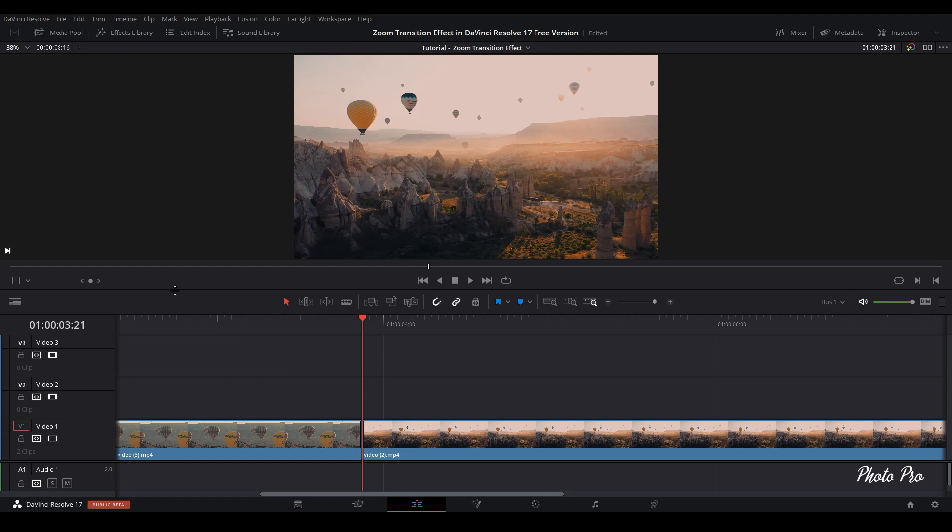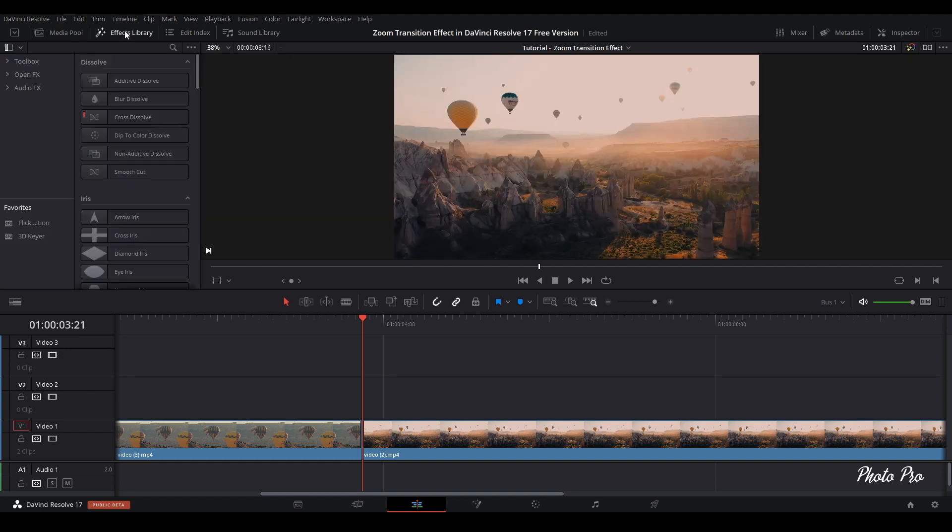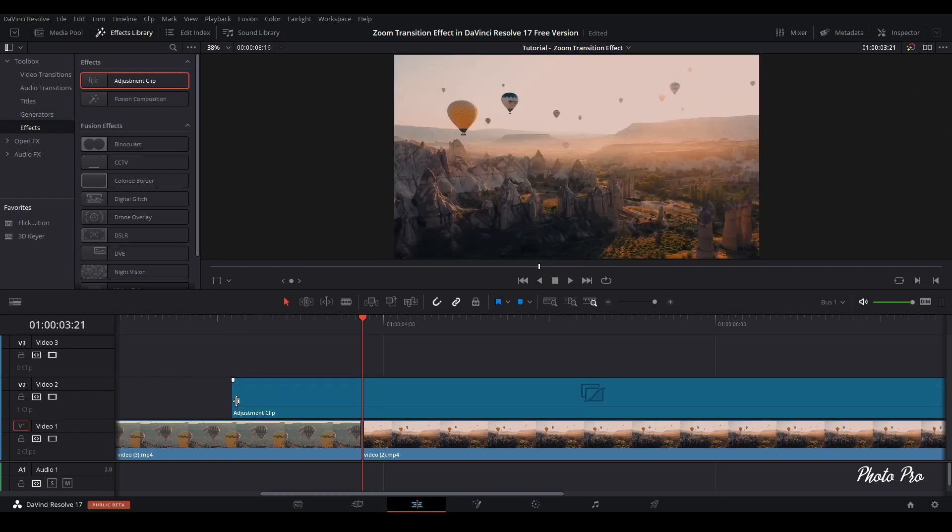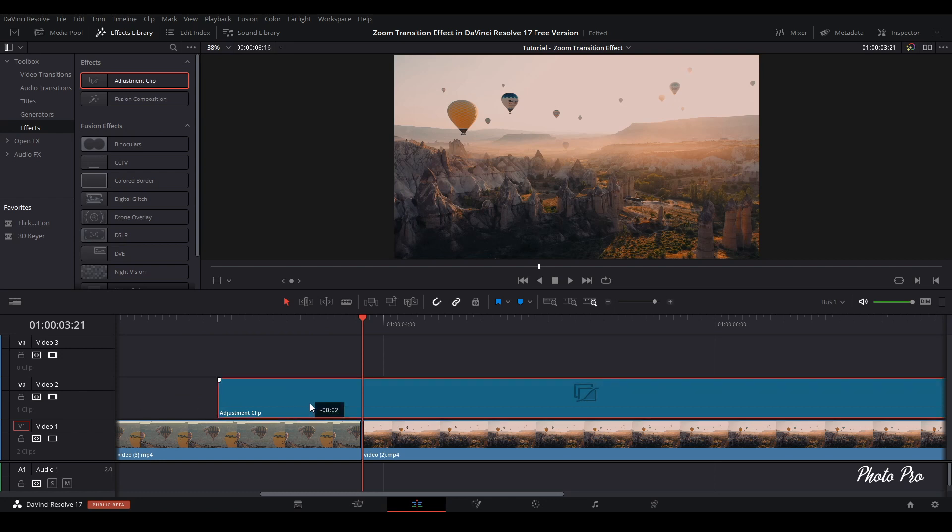So first thing that we need to do is go to effect library, open toolbox, go to effects and we find here adjustment clip. Just drag and drop adjustment clip onto timeline video layer 2, so on the top of the videos below.